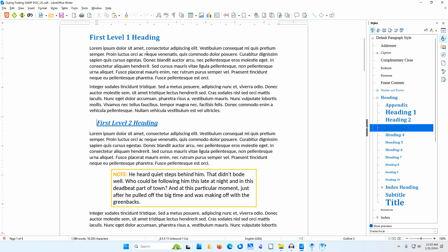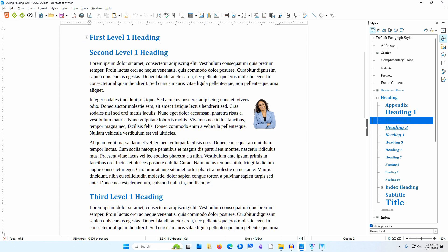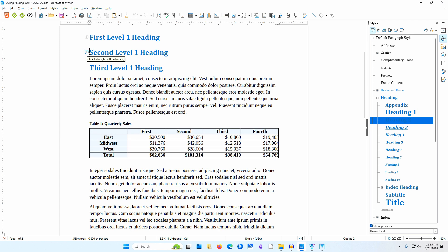I'll go to the first Level 1 heading in the document and click on the down arrow beside it. This time, everything between the first Level 1 heading and the second Level 1 heading disappears, including the sub-level headings and their contents. I'll click the down-pointing arrow beside the second Level 1 heading — everything between this heading and the next heading of the same level disappears, including the image.